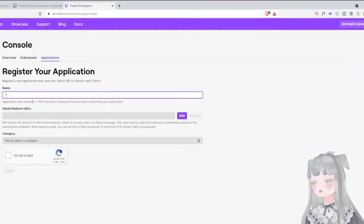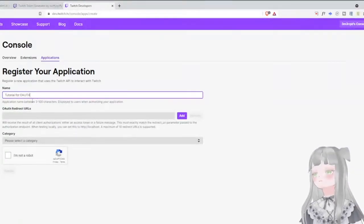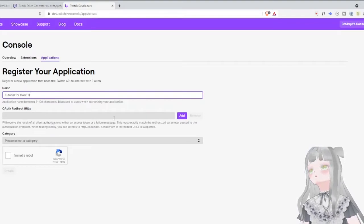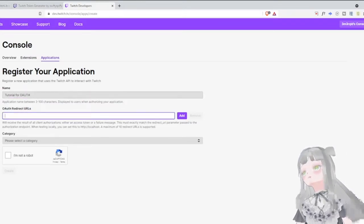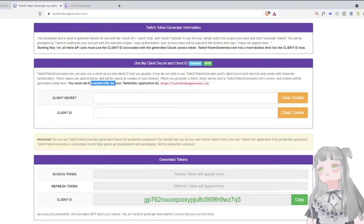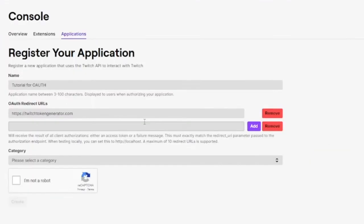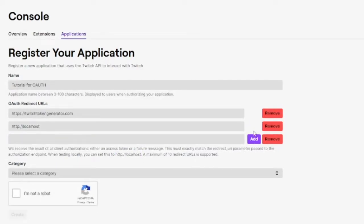Let's call this tutorial for OAuth. Here where it says OAuth redirect URLs, that's what it's talking about — you must redirect the URL to this website, so just copy and paste that here. You need to copy two redirect URLs. The second one will be the local host. If you don't copy this one as well, it's not going to work — it's going to give you a redirect error.